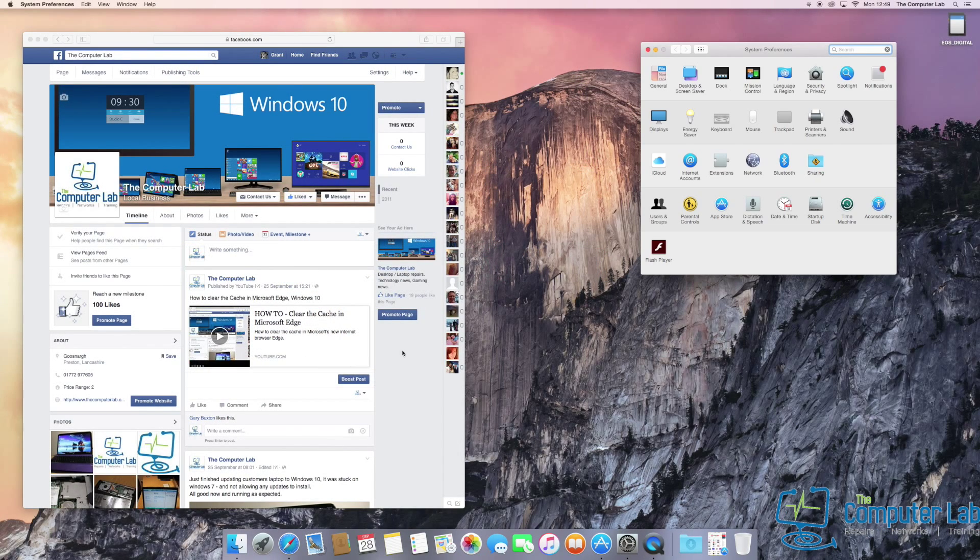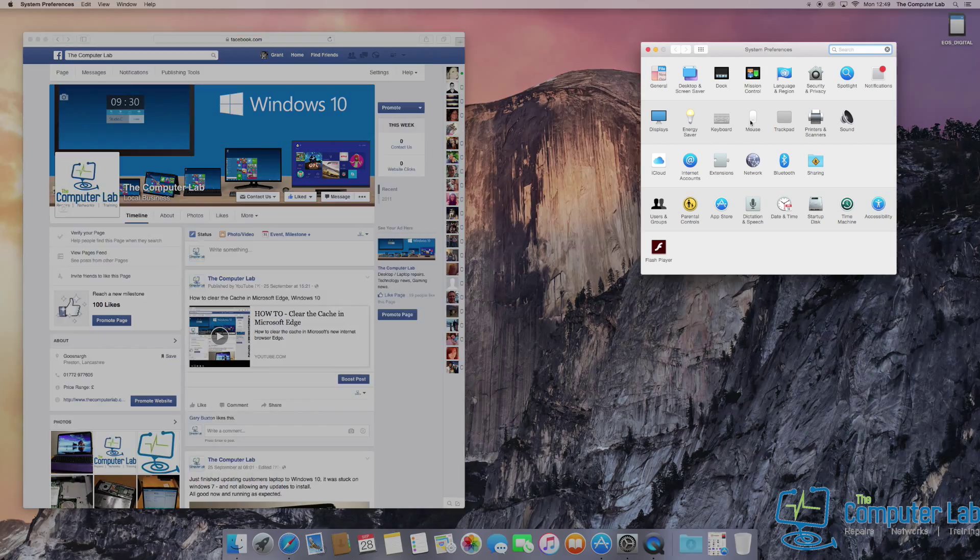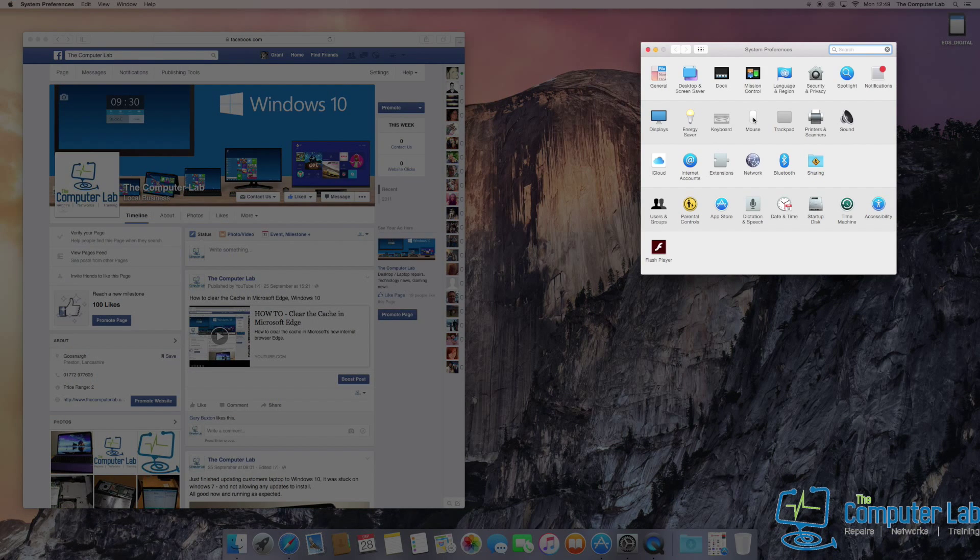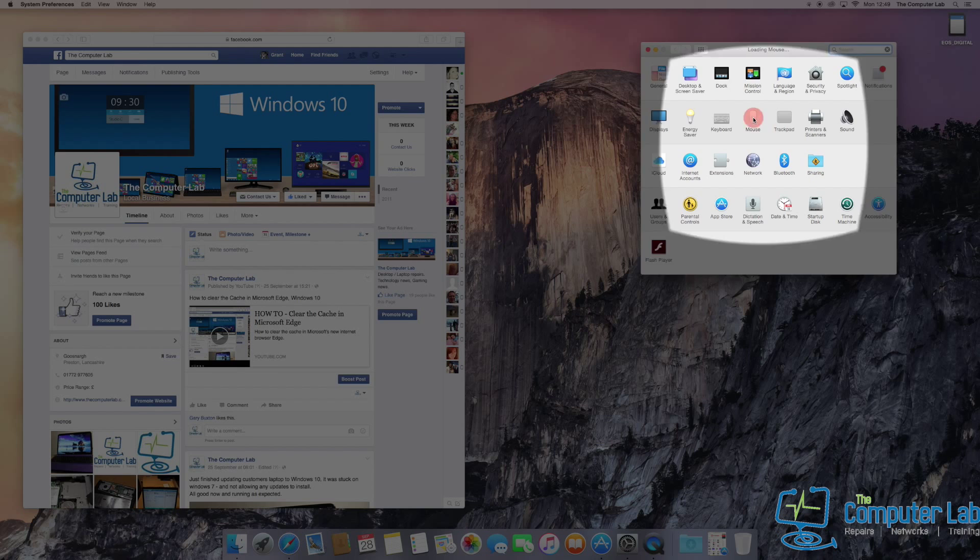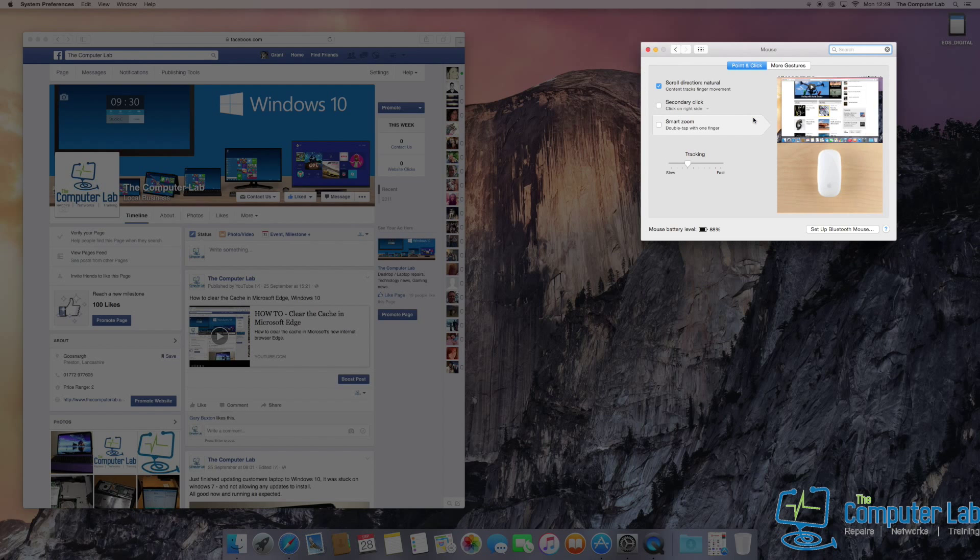Once you're in System Preferences, go to Mouse Settings. You can see it there, just click on Mouse Settings, and that will take you there.